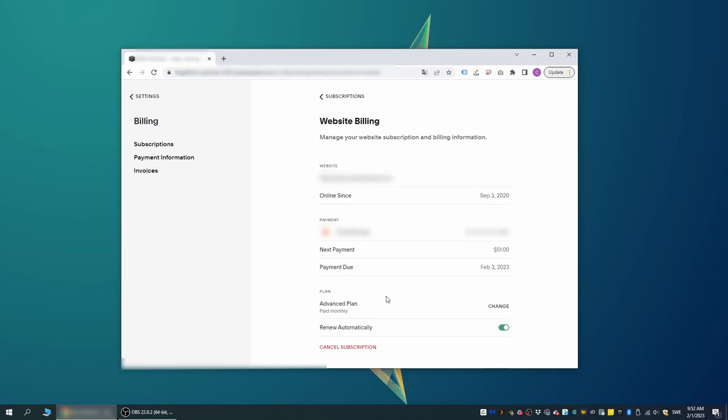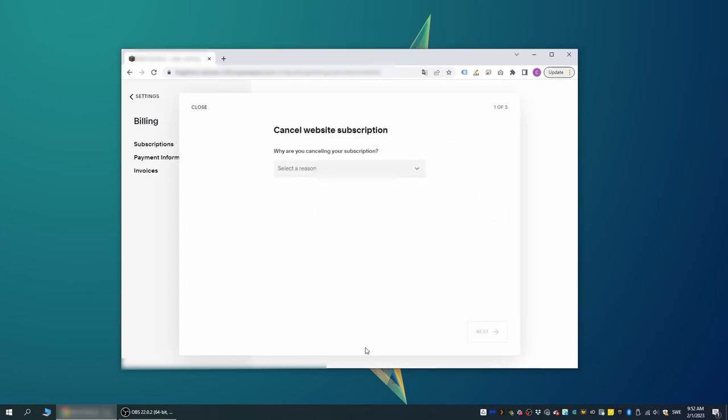To stop the subscription, we can now either unselect the button next to Renew Automatically, then the site will be made inaccessible just before the next payment was supposed to go out. However, if we want to cancel the subscription immediately, we can do so by clicking on Cancel Subscription down the bottom.